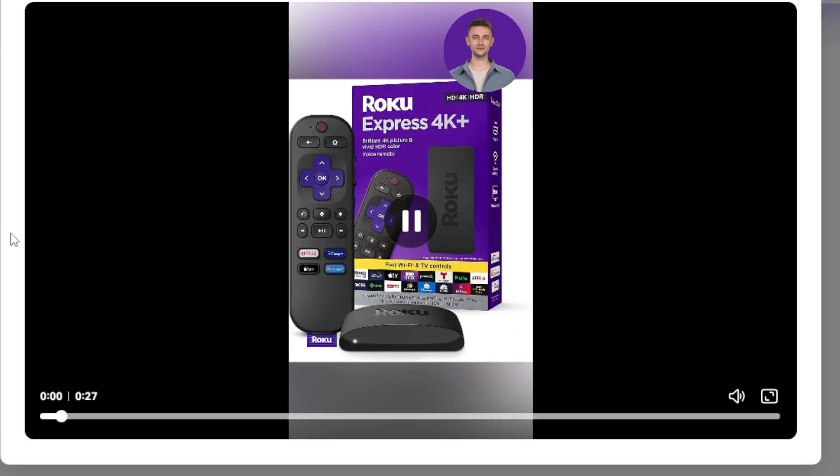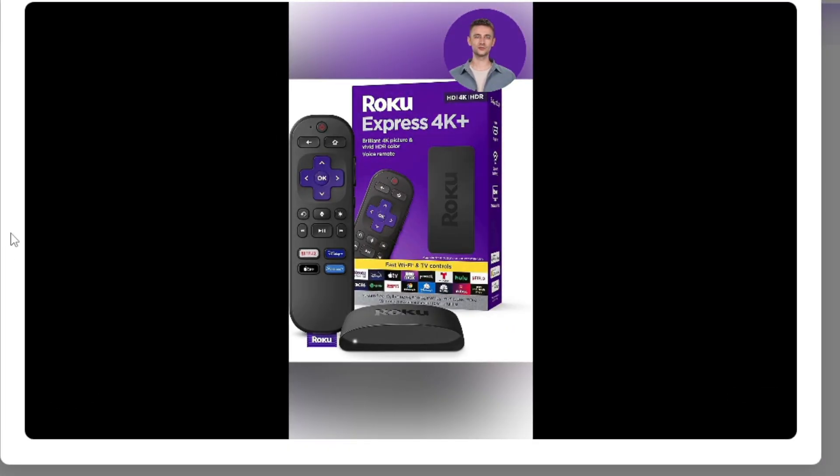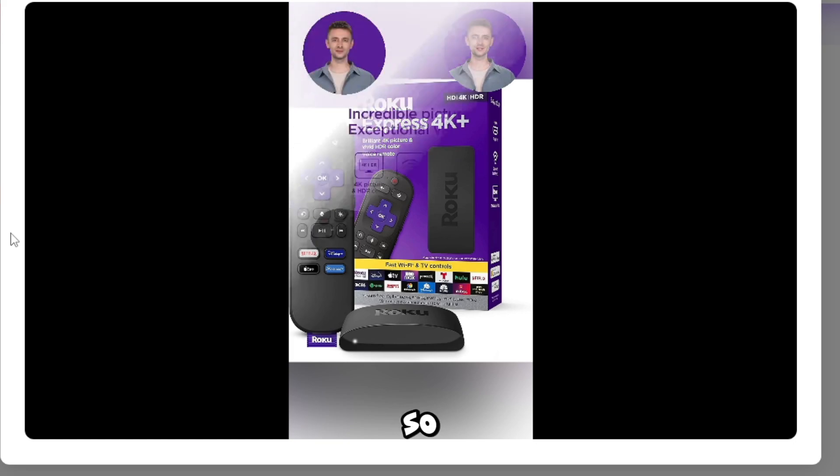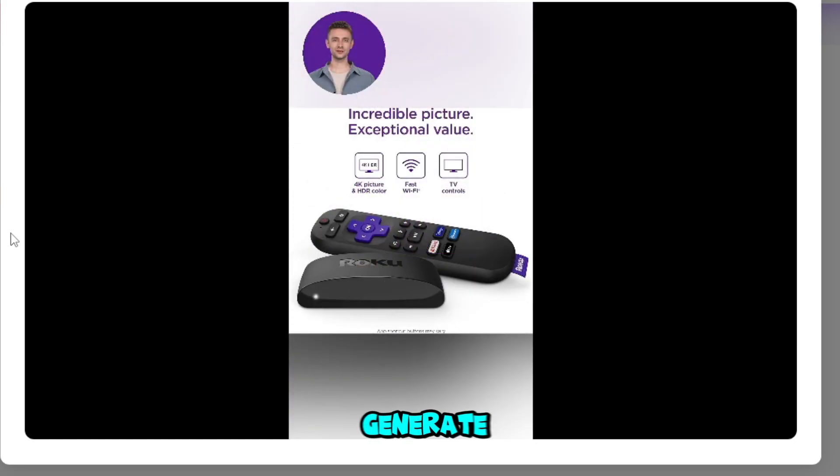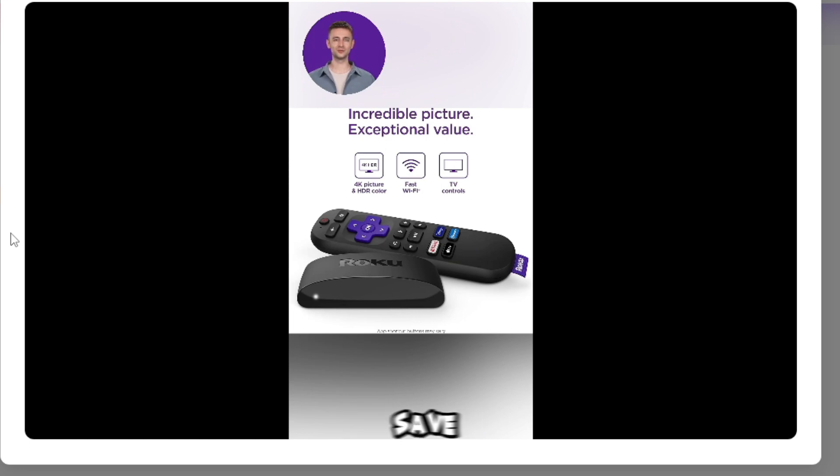Discover the vibrant world of Roku Express 4K, designed for endless entertainment at your... So this is how you can generate video ads from your URL of your product and save money and time in just a few minutes.